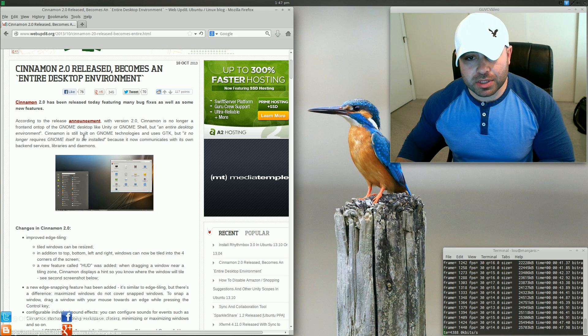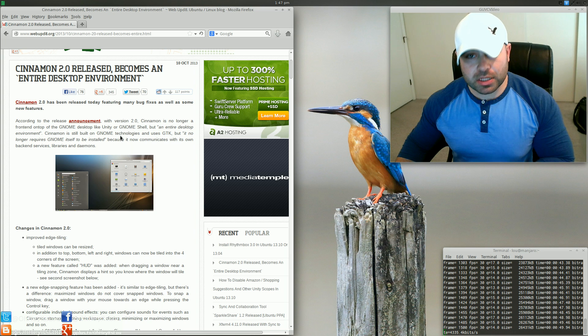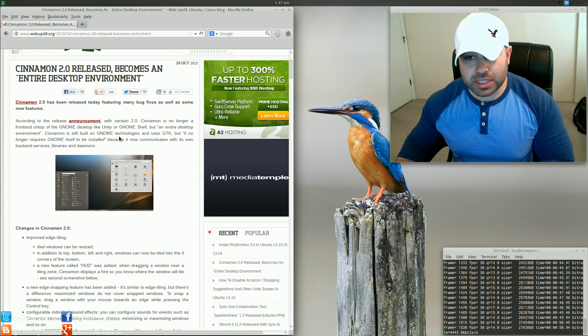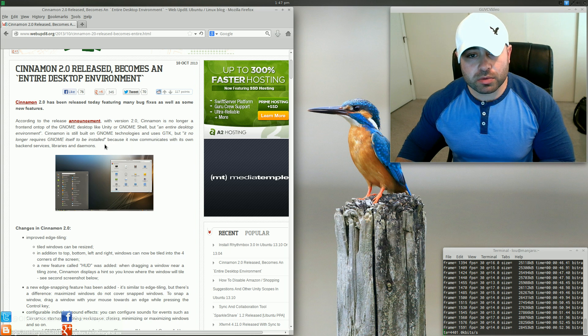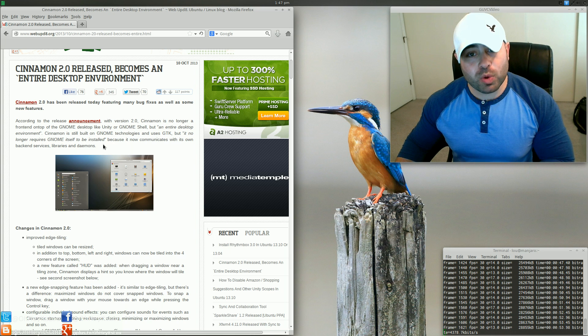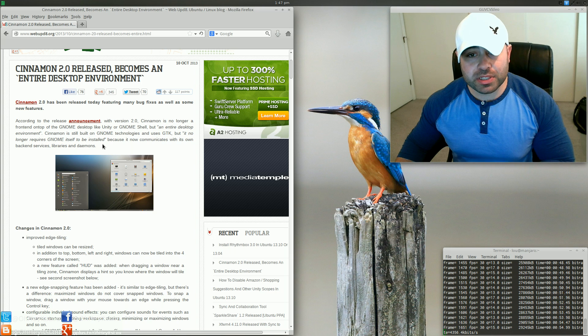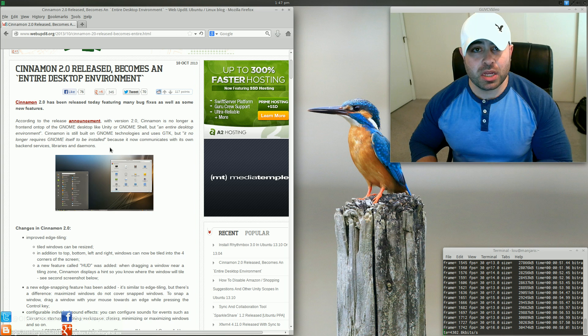Now, Cinnamon is built on GNOME Technologies, and it does still use GTK, but it no longer requires GNOME itself to be installed. This is huge.